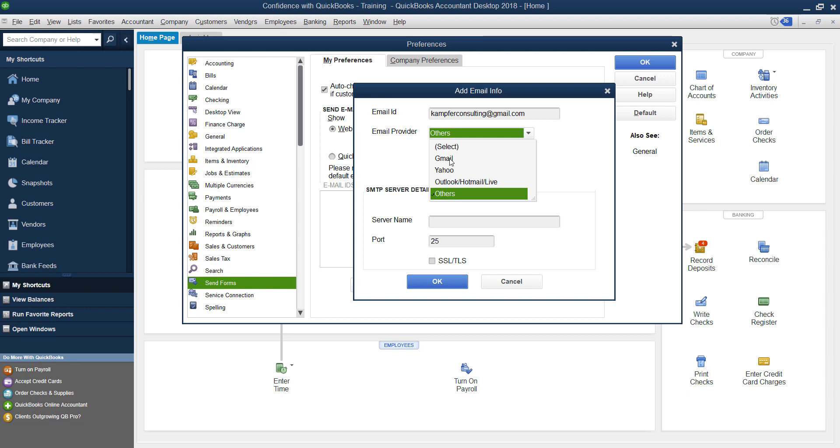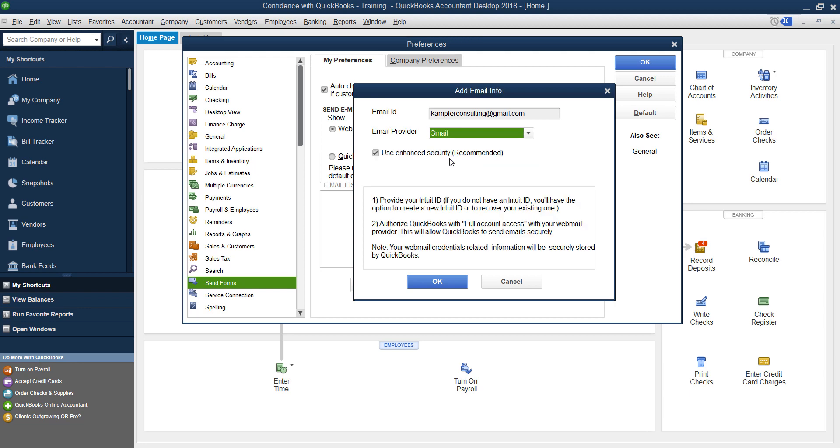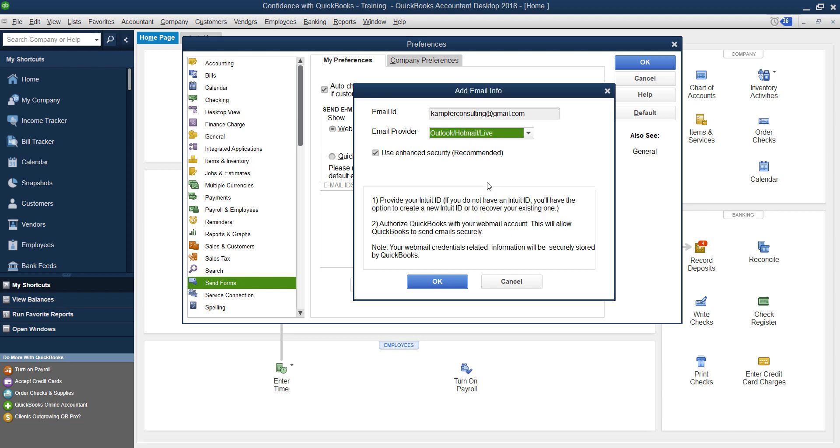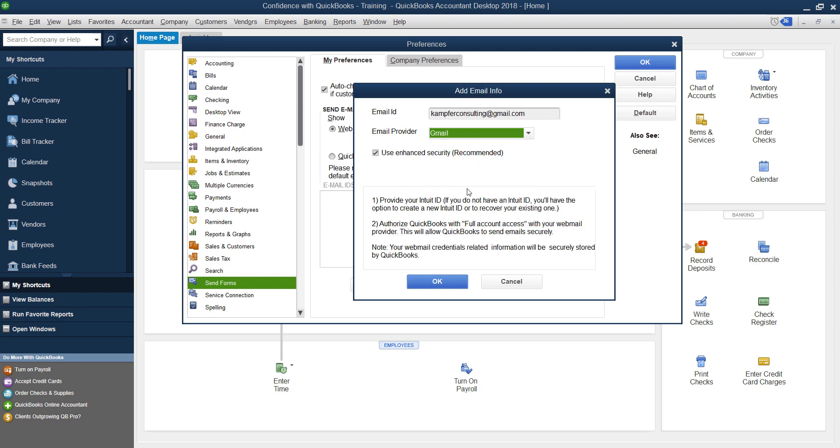So you're going to go ahead and click on Gmail. You'll notice if you click on Yahoo, they don't require verification. But if you use Outlook, they also require verification. Alright, so we're going to go ahead and click OK.